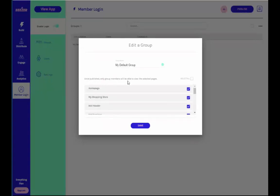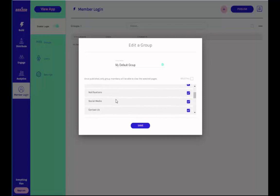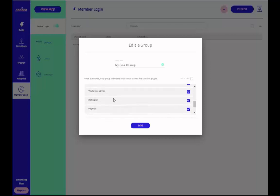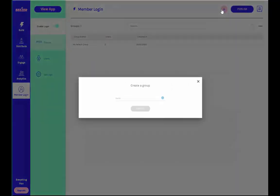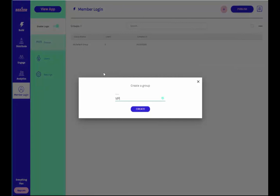You can specify which pages you want each group to have access to. Only users of these groups will have access to the group's pages, and they will be required to log into the app if they haven't already done so to access the page. You can also create new groups, and each group that you create can be given access to different pages in your app.